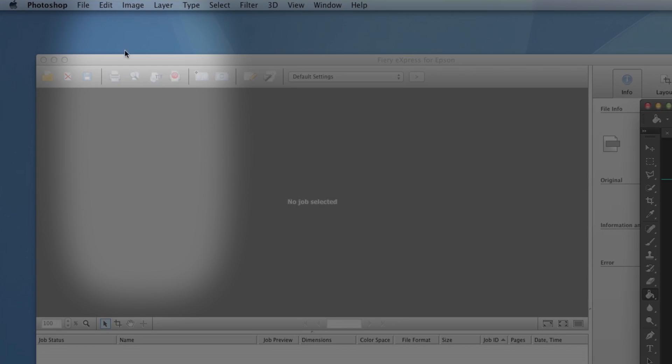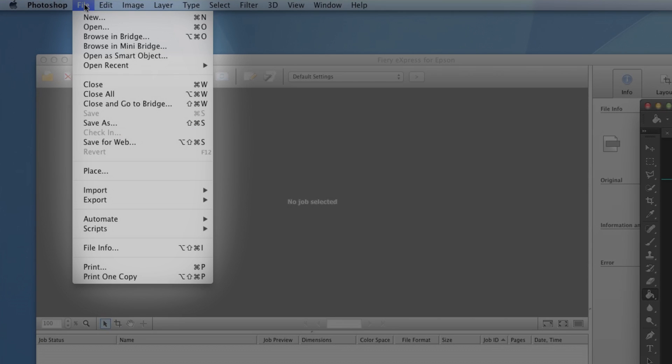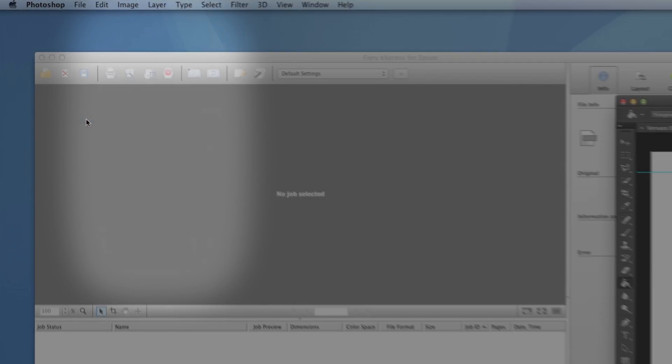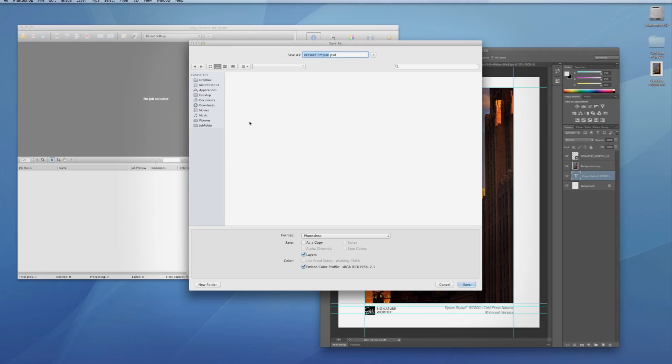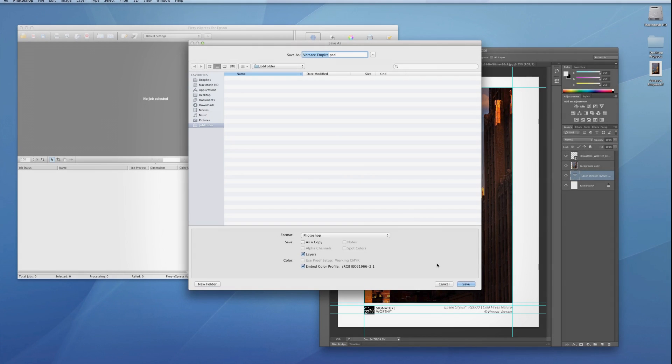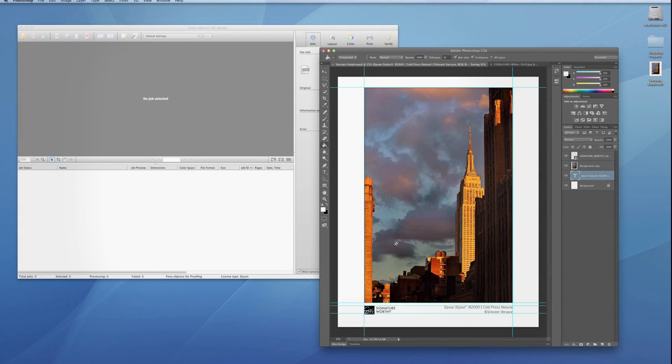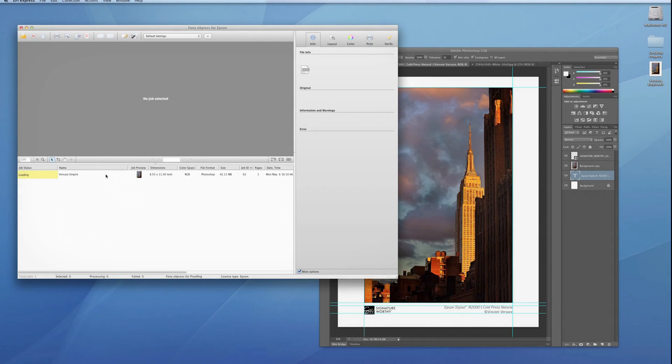Hot Folders will automatically print any file placed inside. You can drag and drop, or directly save or copy a compatible file into a Hot Folder.